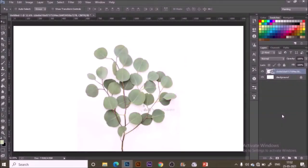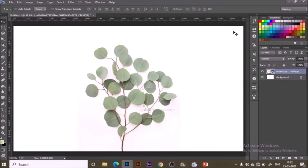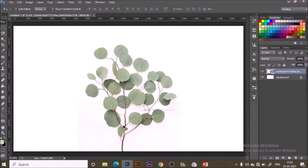Hey guys, welcome back to my channel and if you are new to this channel just hit the subscribe button. I come up with digital painting tutorials in Photoshop every week, so today I'm going to paint this beautiful eucalyptus leaf. This is a new process that I'm going to talk about today, so let's begin.